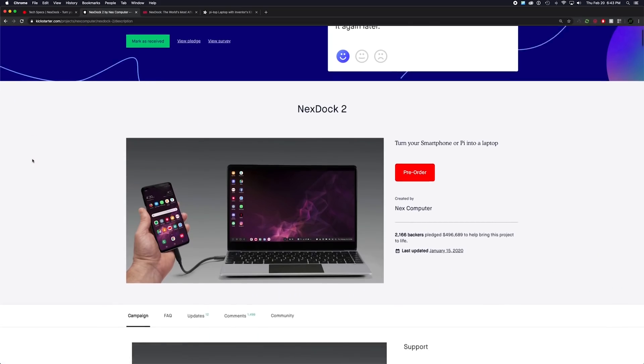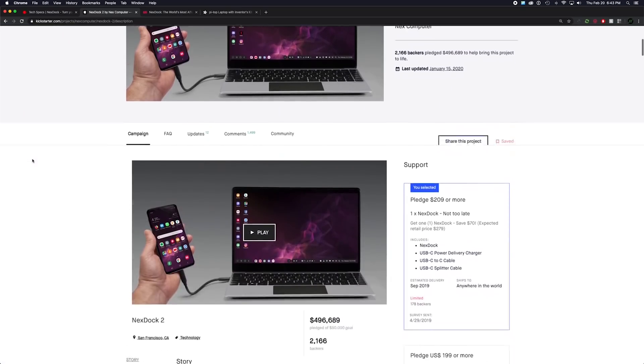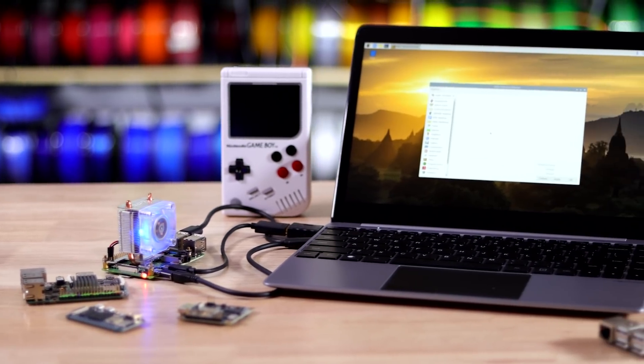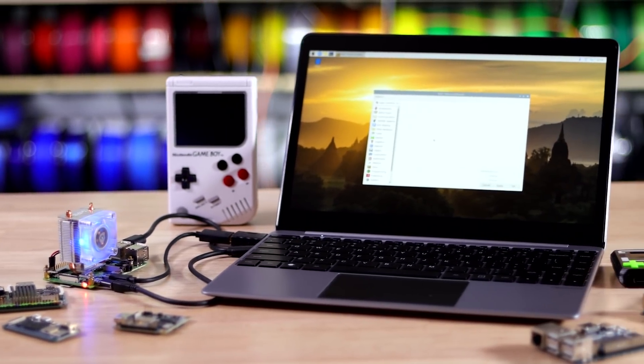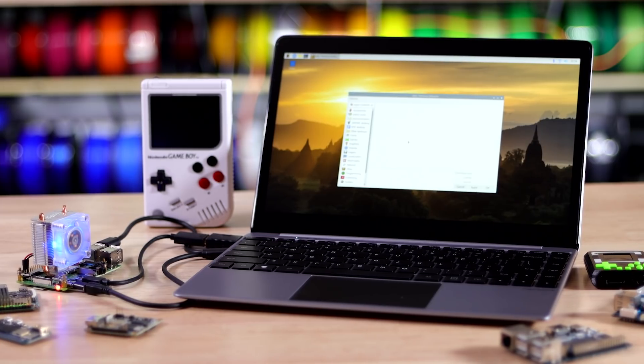Last year I backed a project on Kickstarter called the NexDoc 2. I was really excited to use it with the Raspberry Pi and other similar devices. It took a while, but last week it finally got here. I showed you guys on Instagram and a bunch of you said you'd like to see a quick video about it. So here we are.